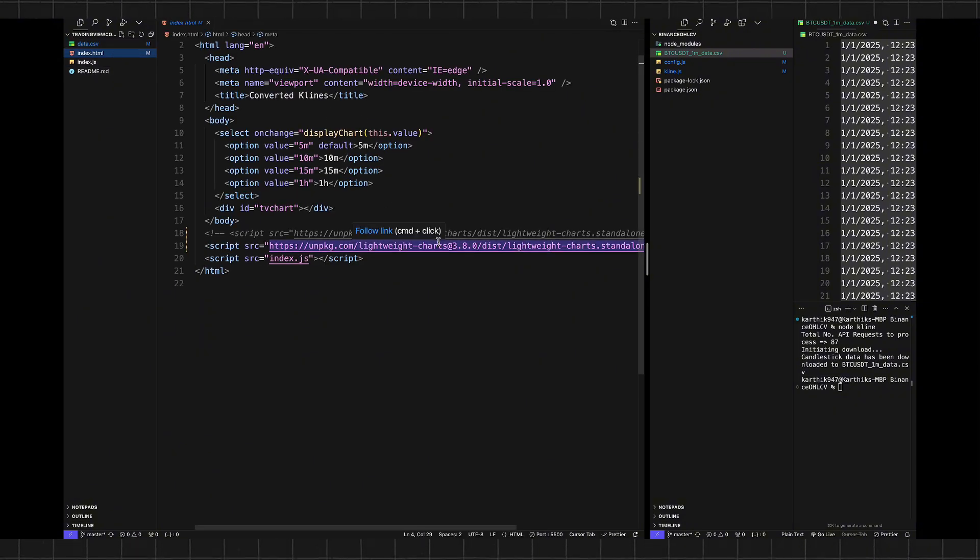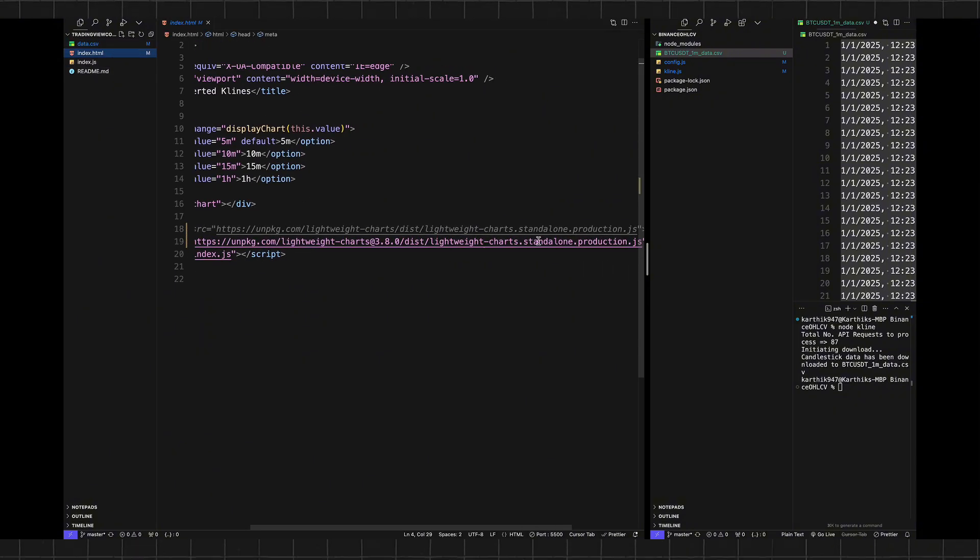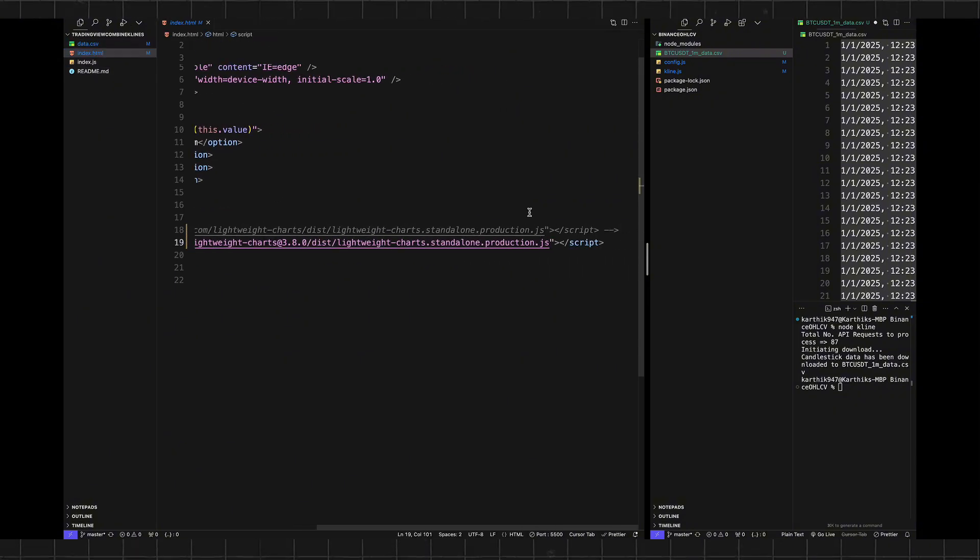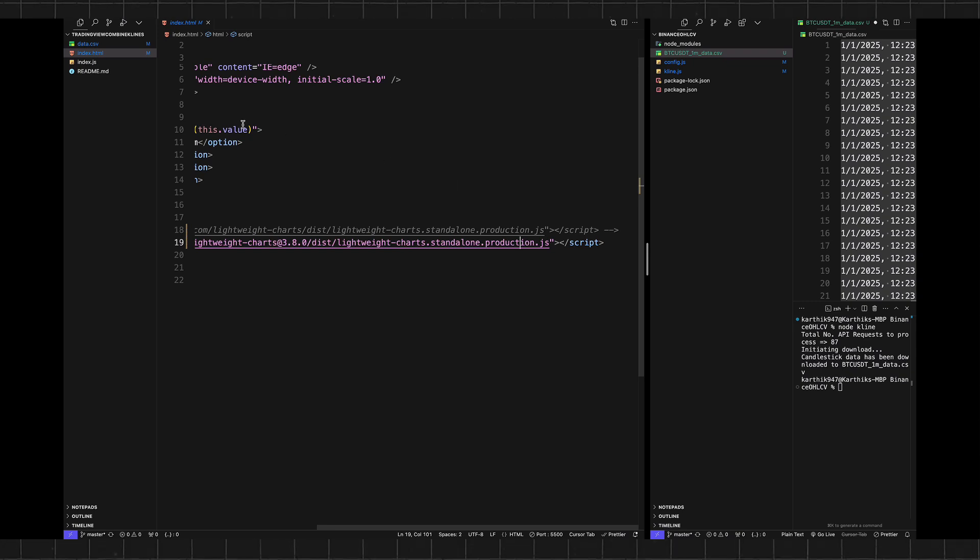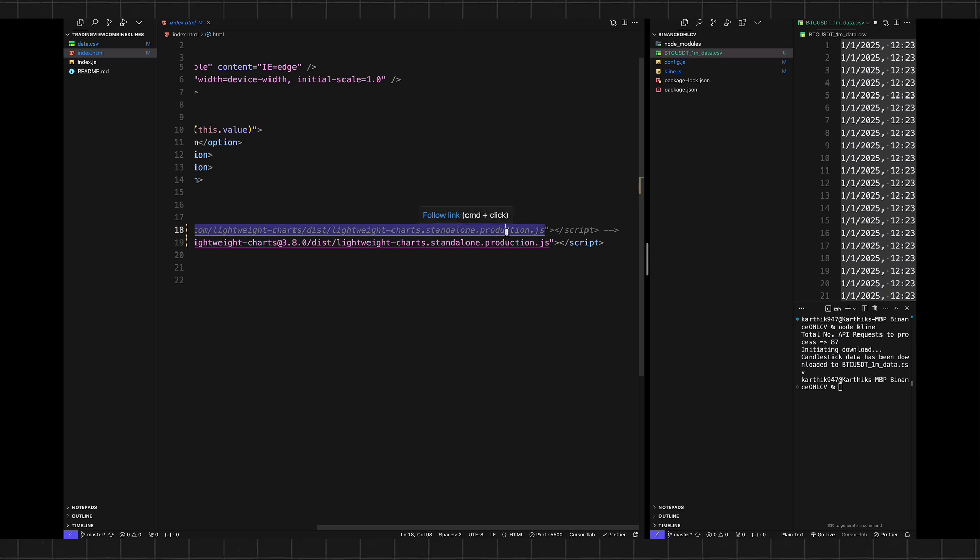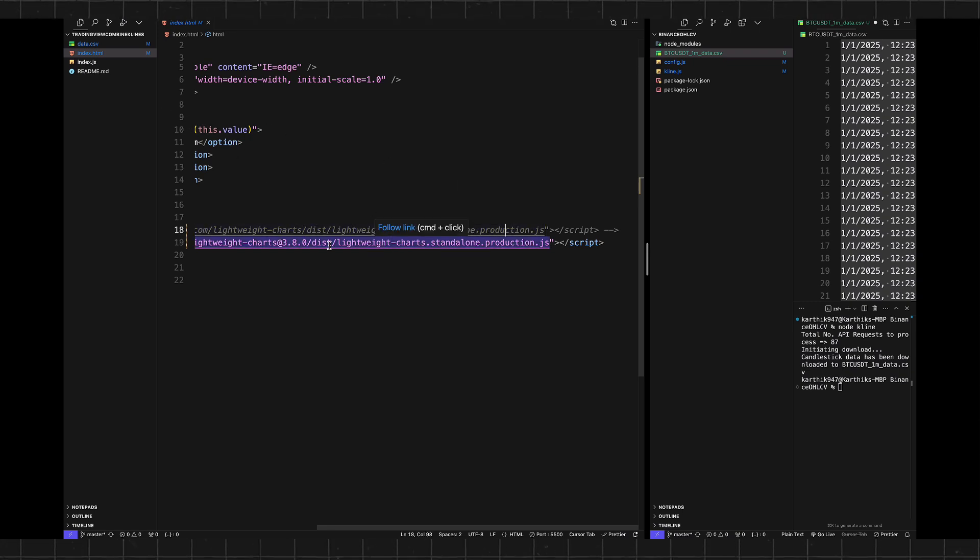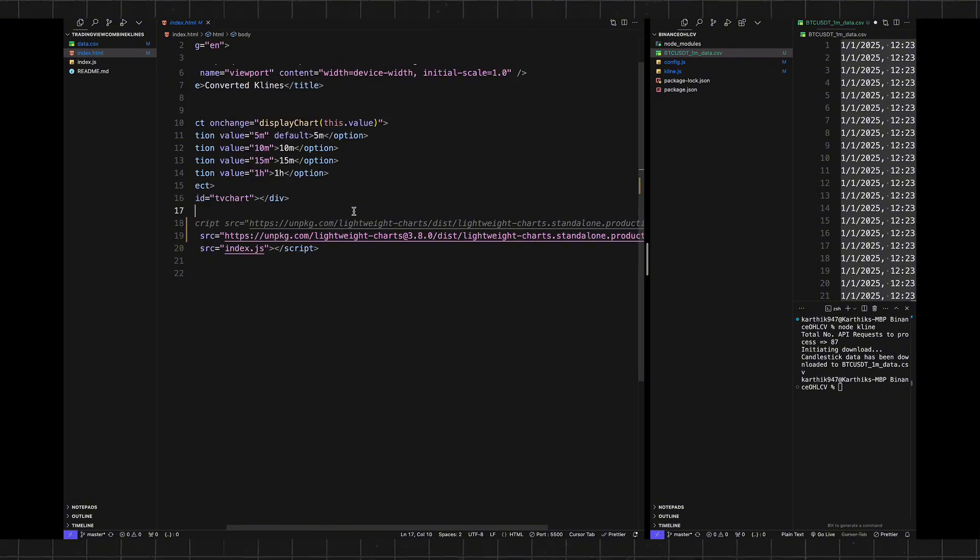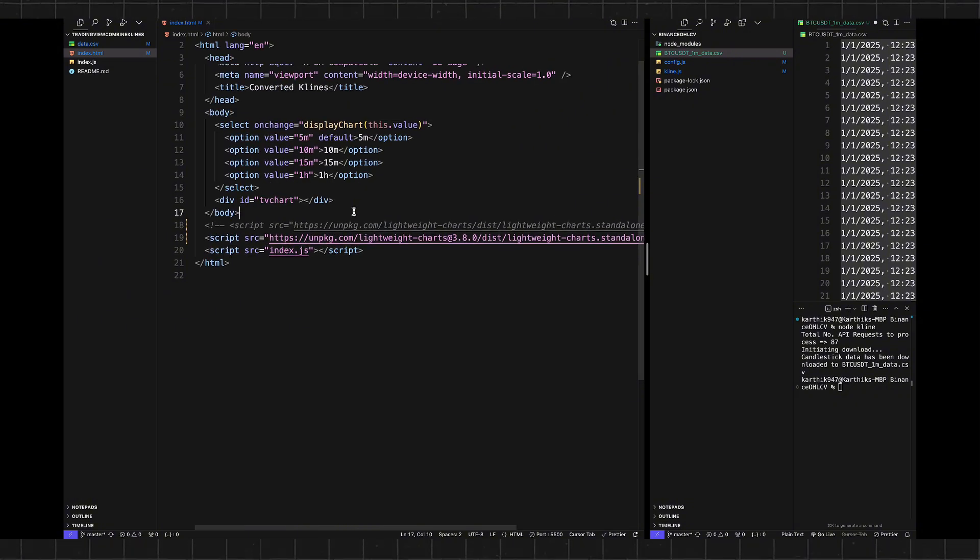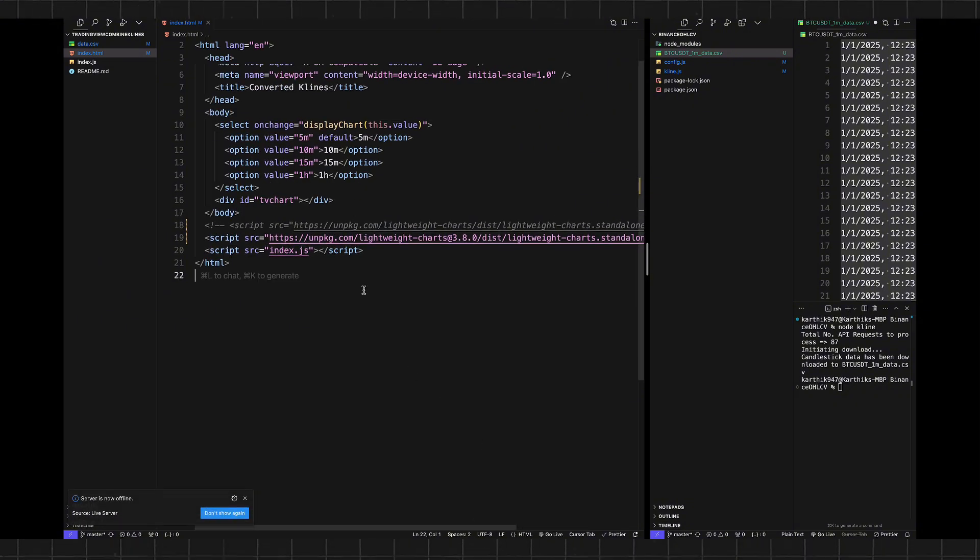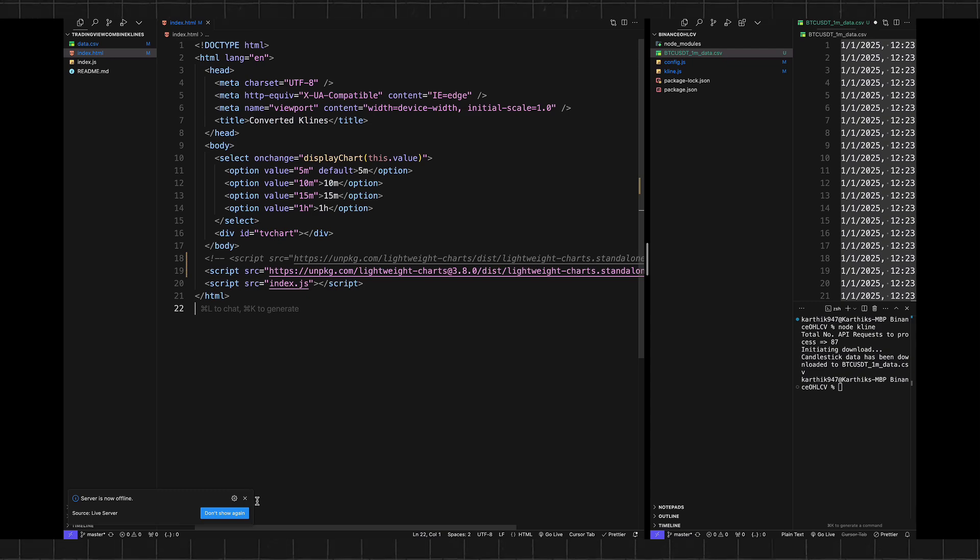One of the changes that I did is the latest production version of the lightweight charting library doesn't have a few functions, so I graded it out, I commented it out, and I'm using a slightly older version because I don't want to tinker with the plotting aspect of the code. So let's do that and let's open the server.